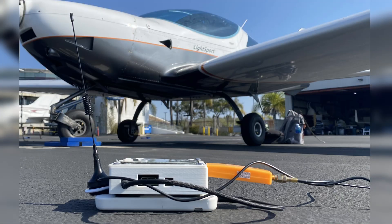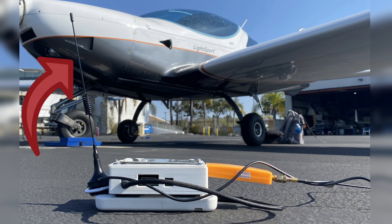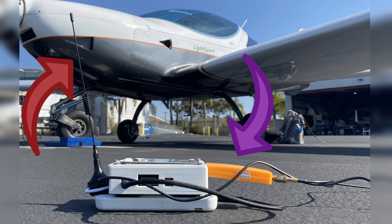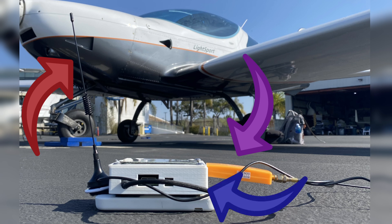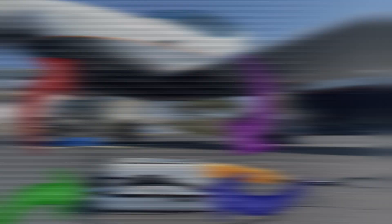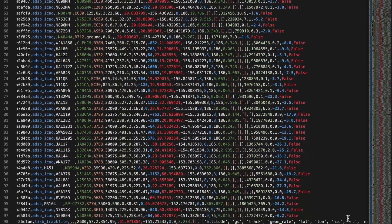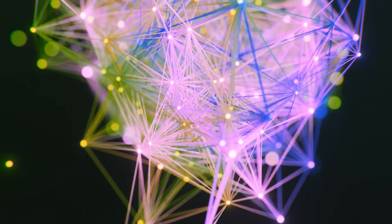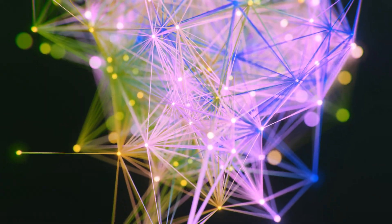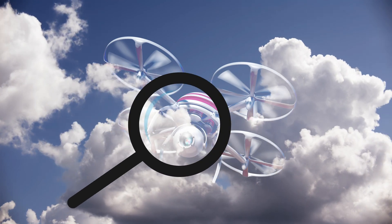The device consists of a 1090 MHz antenna, a FlightAware RTL-SDR, a custom 3D printed case, a portable battery charger, and a micro USB cable. The device receives ADS-B information passed through the dump1090 decoder for the antenna and the software-defined radio, which is then passed into a convolutional neural network written with Python to detect whether or not the aircraft is spoofed.